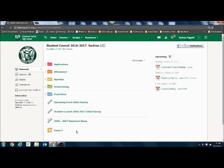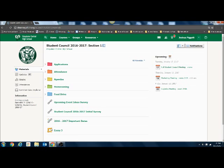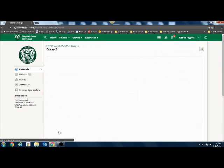In this video we're going to walk through how to submit a Turnitin.com assignment through Schoology. The first thing we're going to do is go to our course where the assignment is posted and find the Turnitin.com assignment. We're going to look for the external tool symbol and click on that.